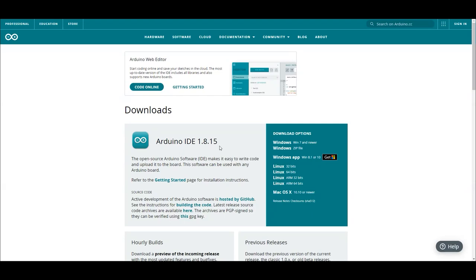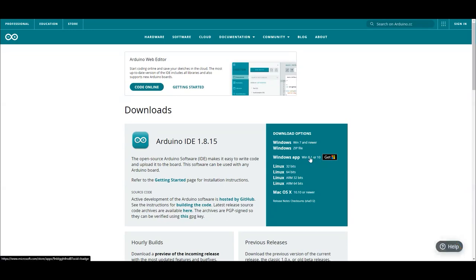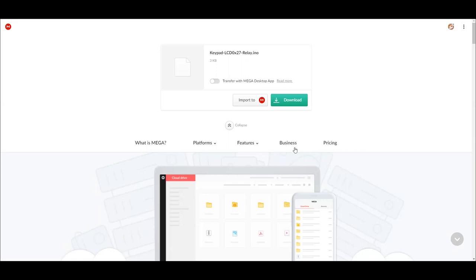Before you can upload the code to the Arduino, go to this website to download and install the Arduino IDE. Then download the code here, all links will be available in the description.